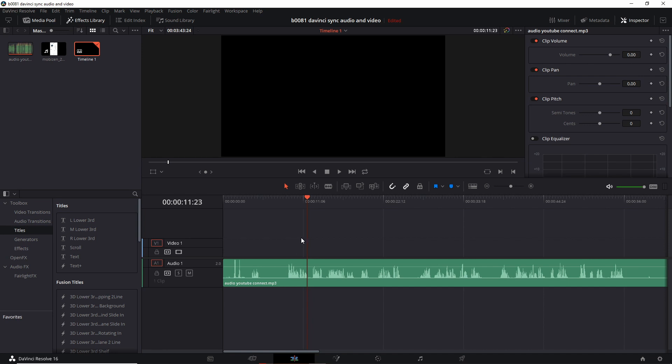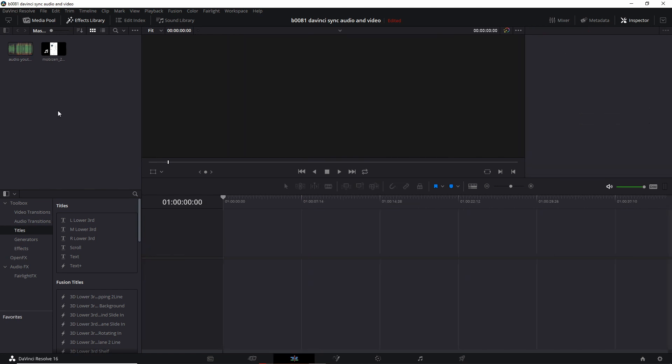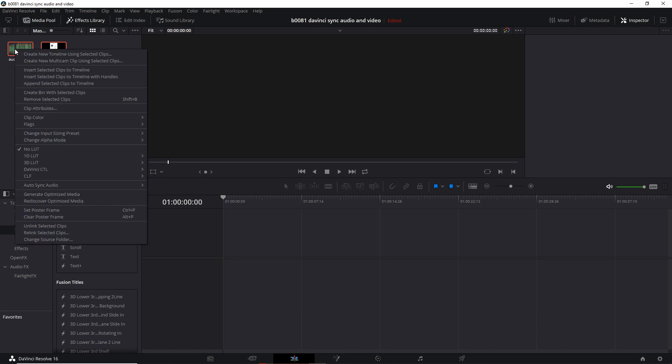And by doing that, it's given me some confidence to continue on my tutorials. So DaVinci Resolve comes with an auto sync audio feature and you can do that by simply highlighting both files, the video file and your better audio file together. Right click one of them and you will see this auto sync audio.